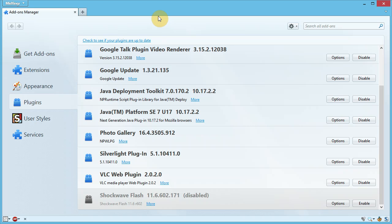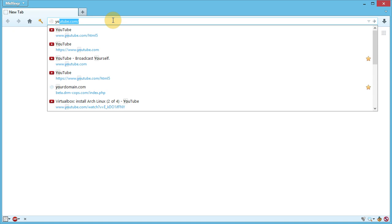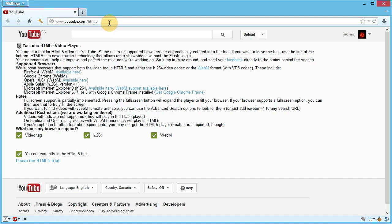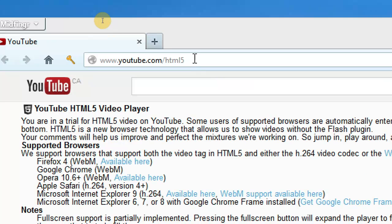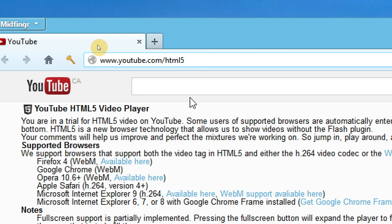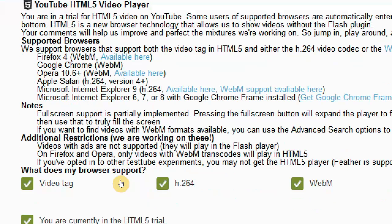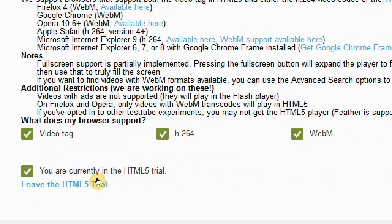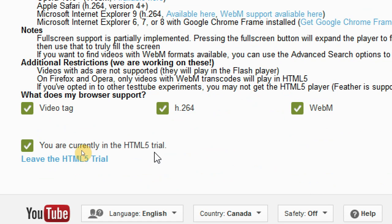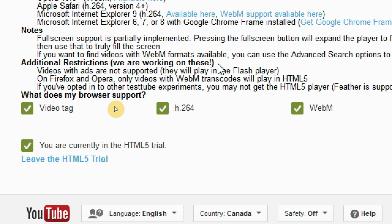I have that disabled and we'll visit youtube.com and then this address here, slash HTML5. Very simple. If you go down to the bottom, it says you're currently in the HTML5 trial. If you want to leave, you just hit that button. If you want to join again, just hit that button or link. It's very simple, nothing to download. You don't have to restart your browser, you just enable it.